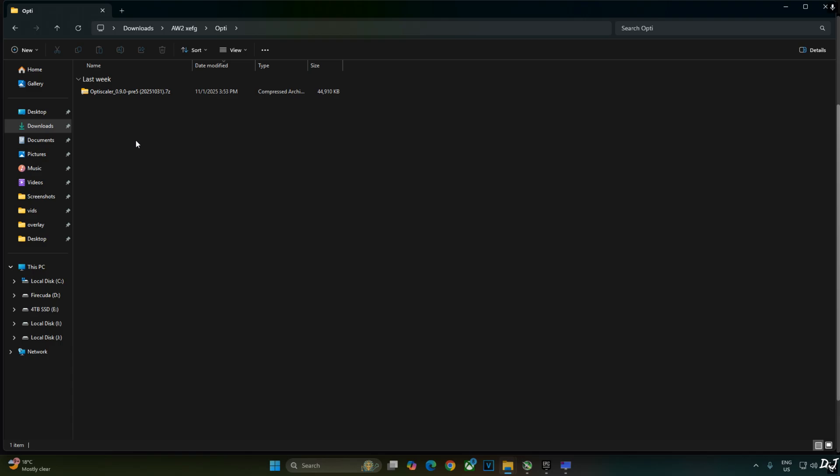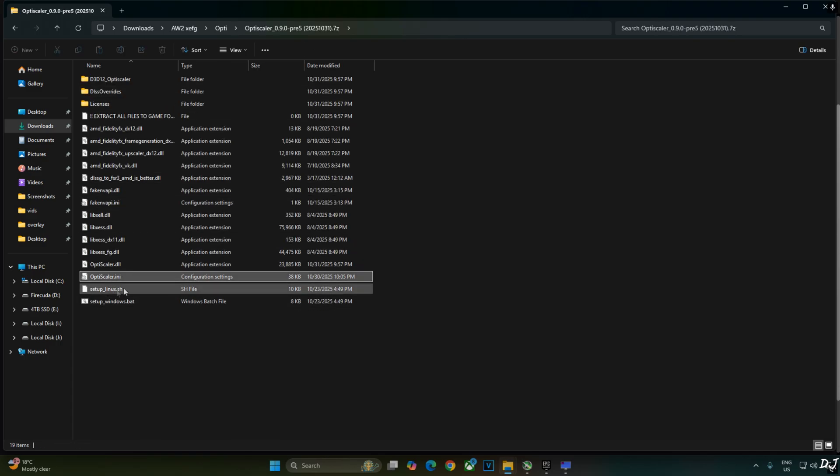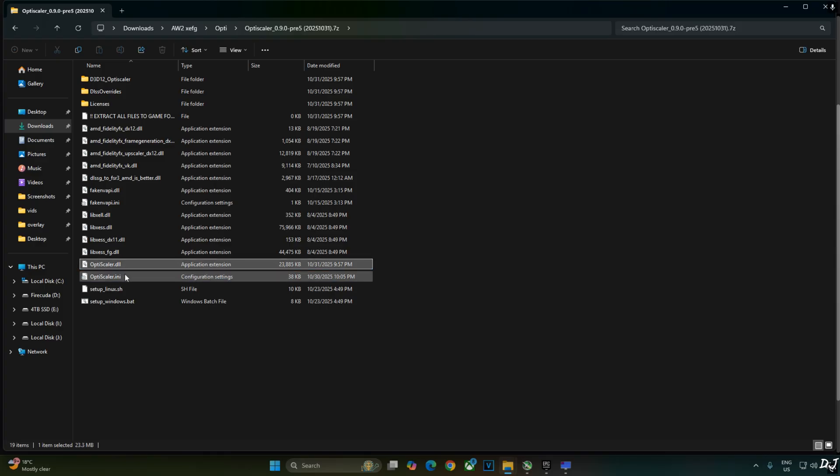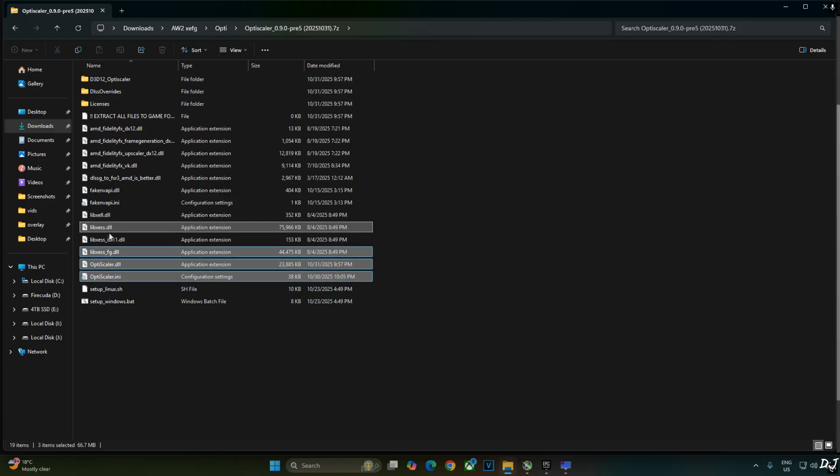Now I'll install OptiScaler mod. Just open the mods archive file. Select the highlighted files. OptiScaler.ini, the mod's configuration file. OptiScaler.dll, the mod loader file. libxcss-fg.dll, XCSS frame generation file. DX11 version of XCSS super-resolution not required. libxcss.dll, XCSS super-resolution file for DX12 and Vulkan APIs.